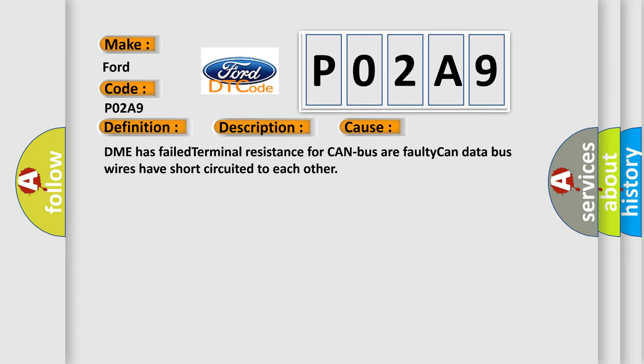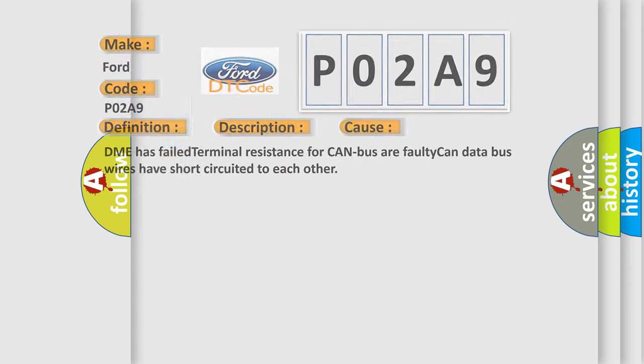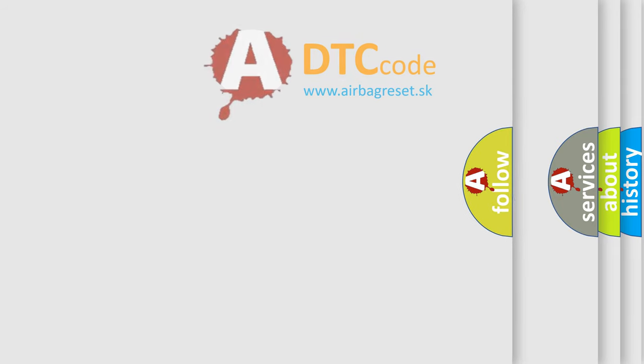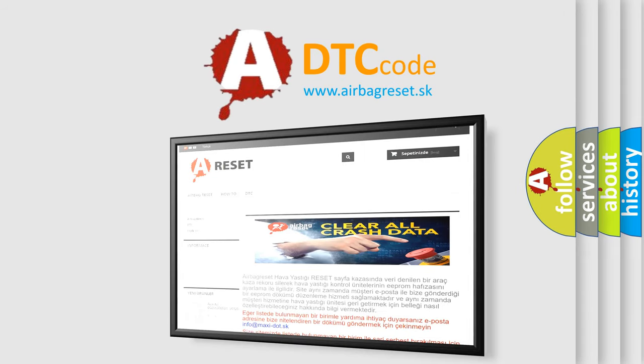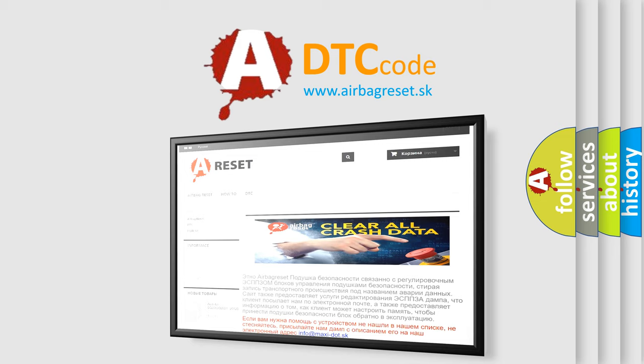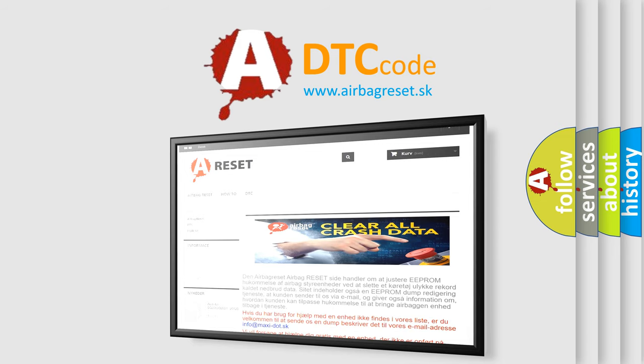The Airbag Reset website aims to provide information in 52 languages. Thank you for your attention and stay tuned for the next video.